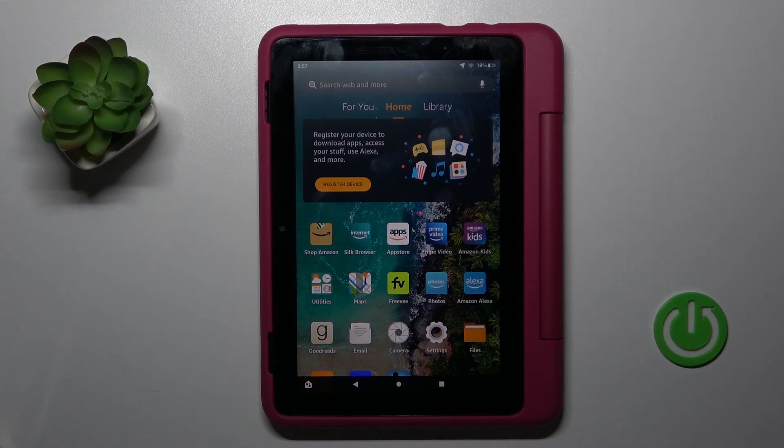Hi, today I'm working with my Amazon Fire HD Kids Pro and I'll show you how to find and manage sound settings on this device.